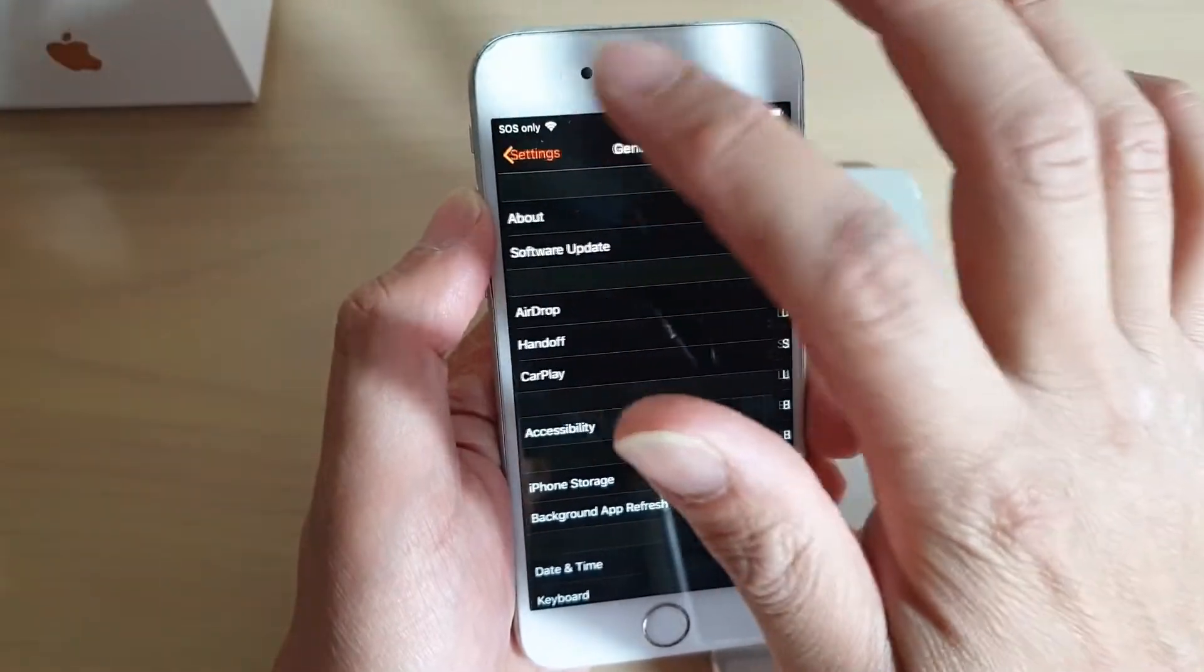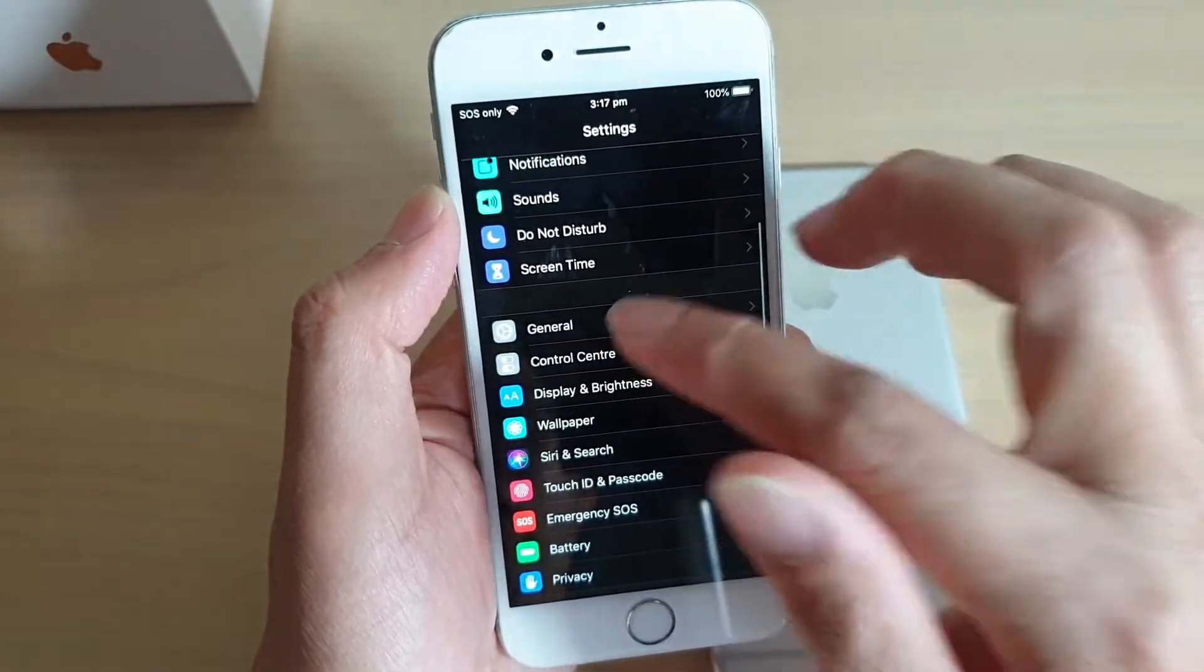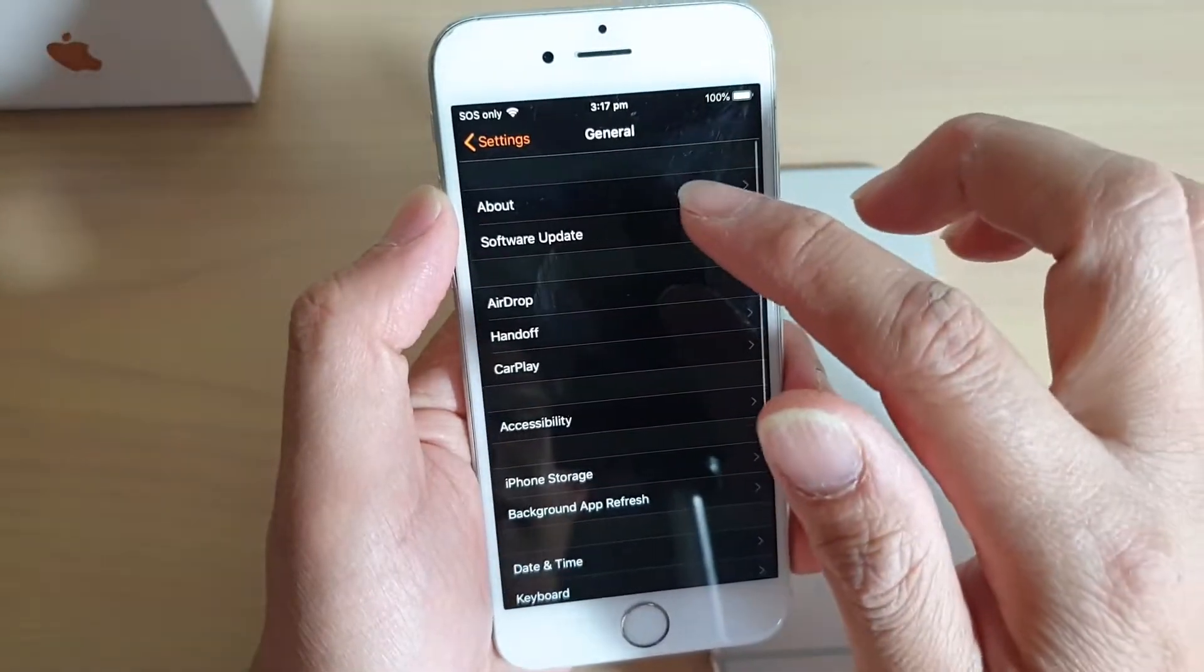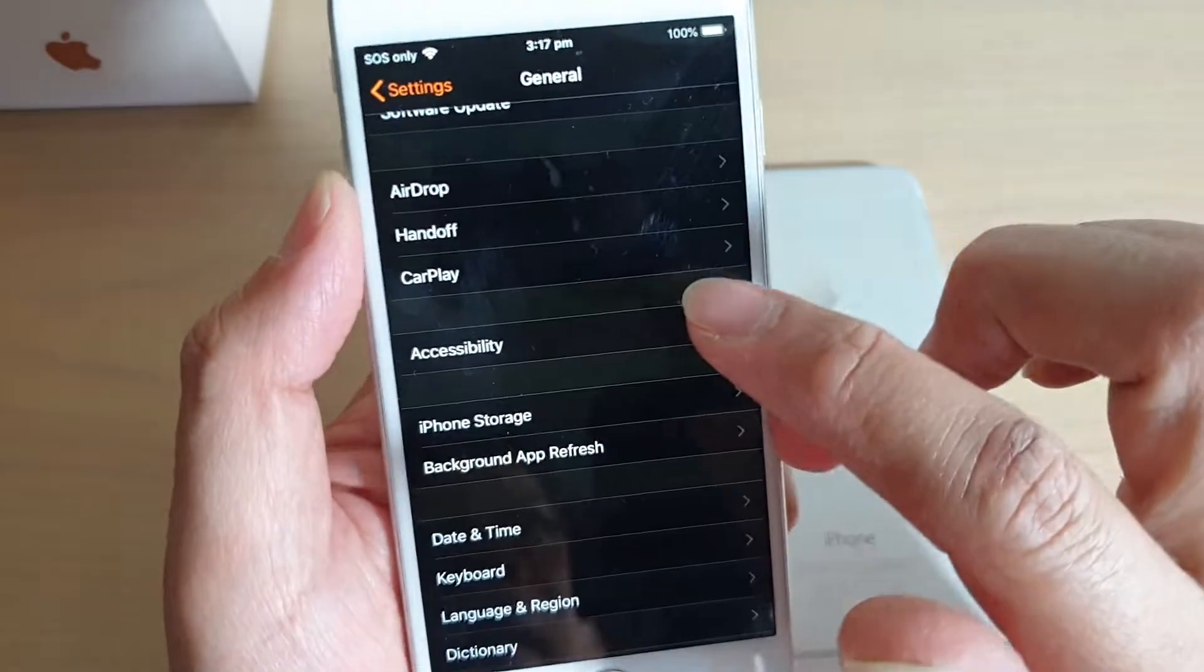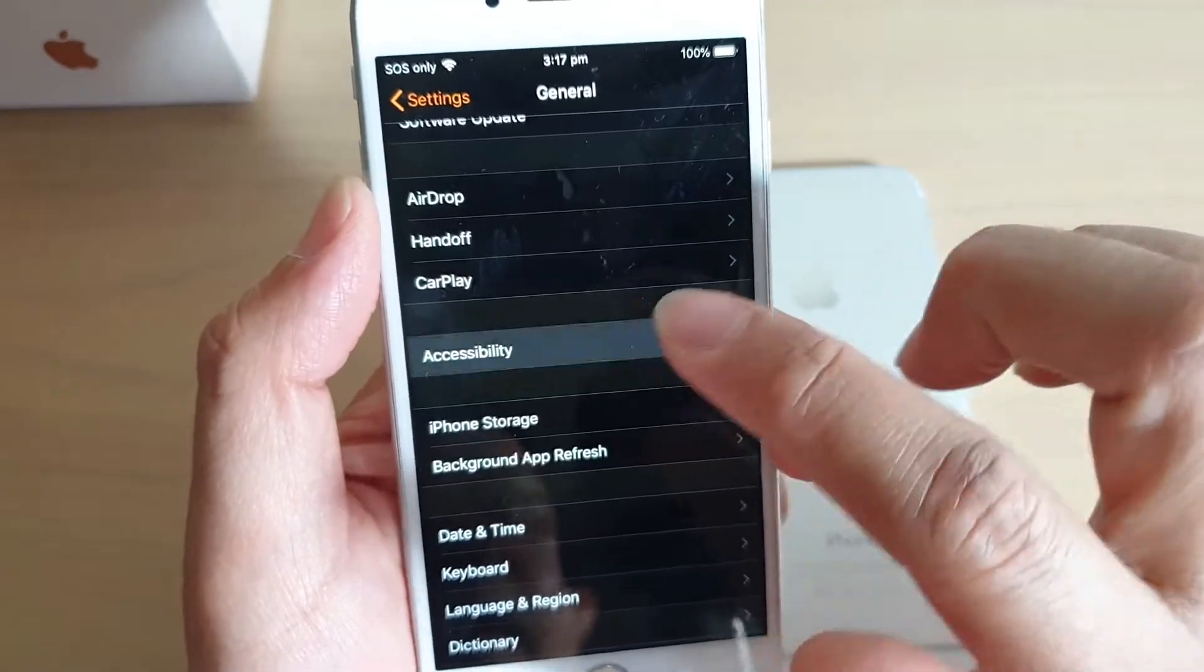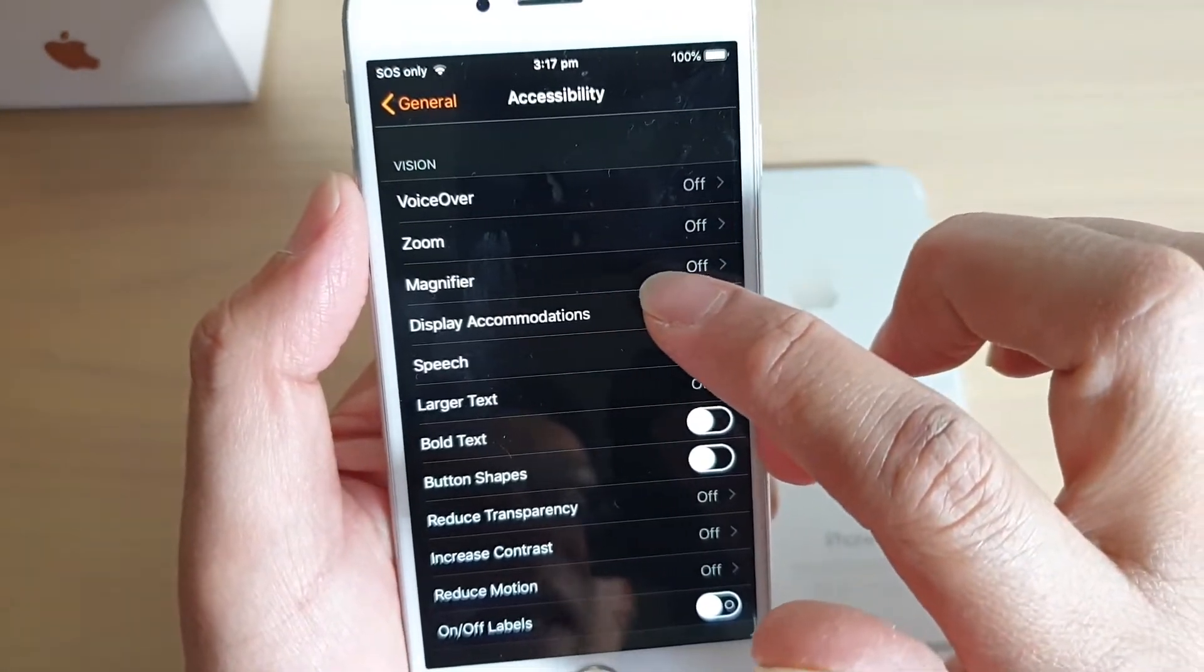In Settings, tap on General, then tap on Accessibility, then tap on Display Accommodations.